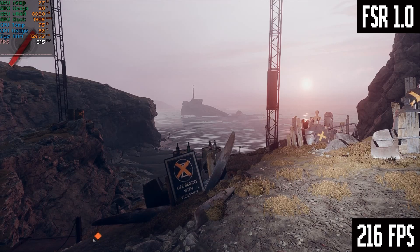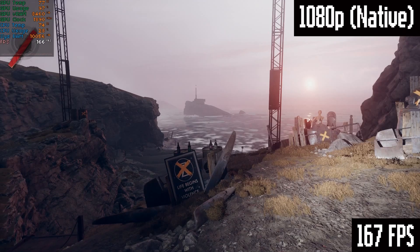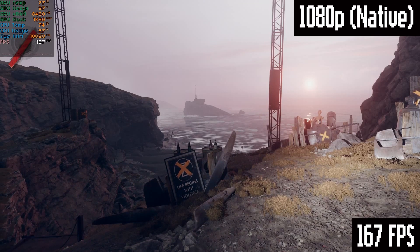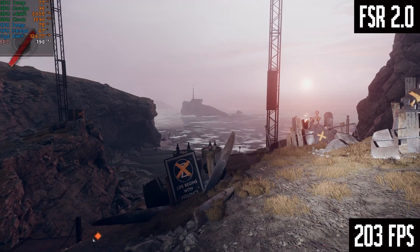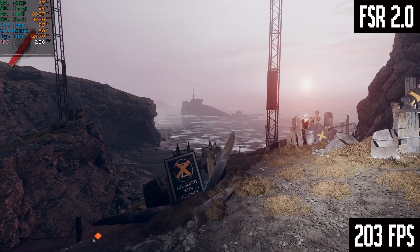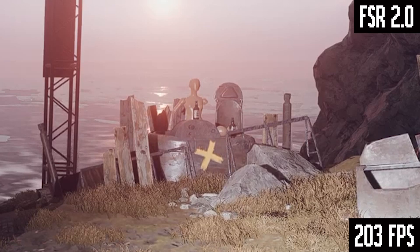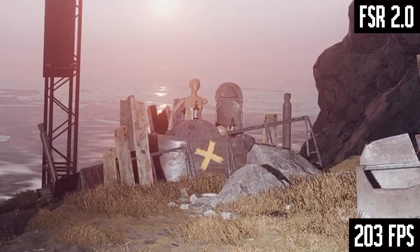That's a pretty big boost, but it's definitely not going to fool anyone into thinking you're running the game at native 1080p. So let's see FSR 2.0. Here's 1080p native, and now FSR 2.0 running with the balanced preset, and we get 203 FPS. This is actually amazing — can you even tell that this isn't native 1080p? The fidelity on FSR 2.0 is miles ahead of FSR 1.0.